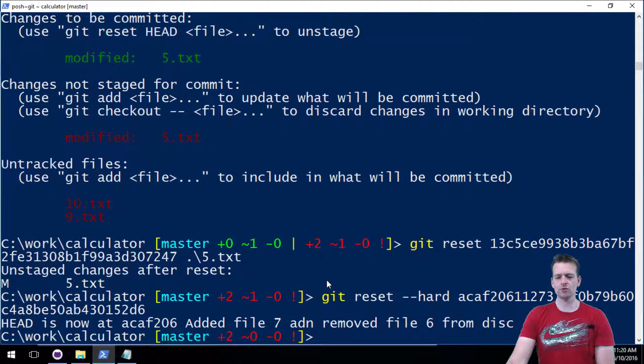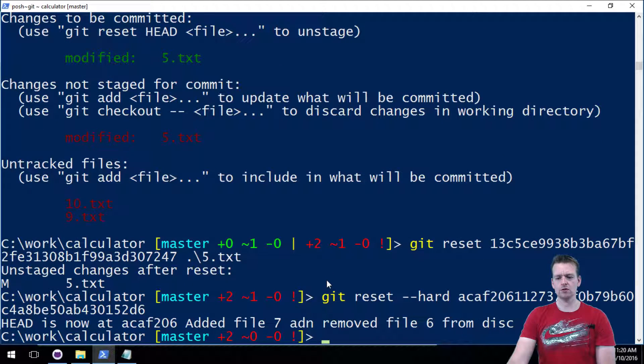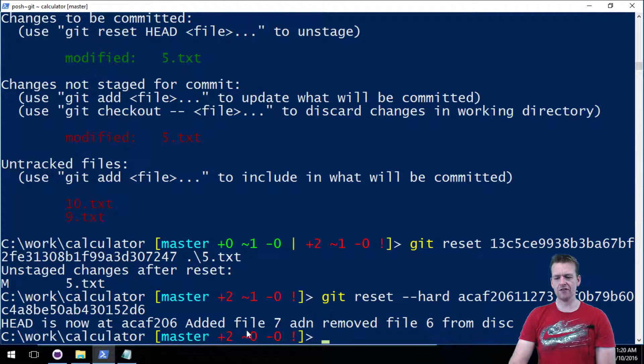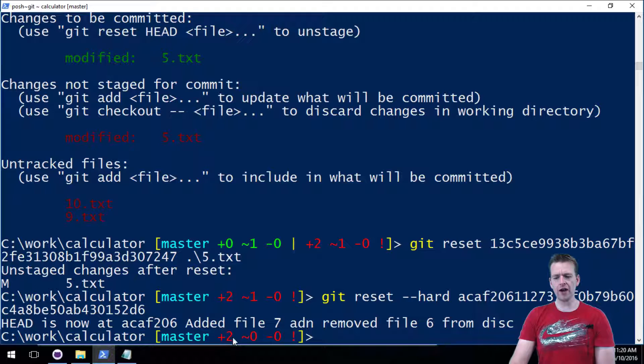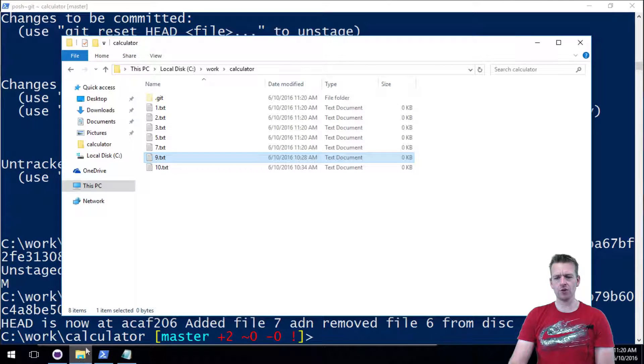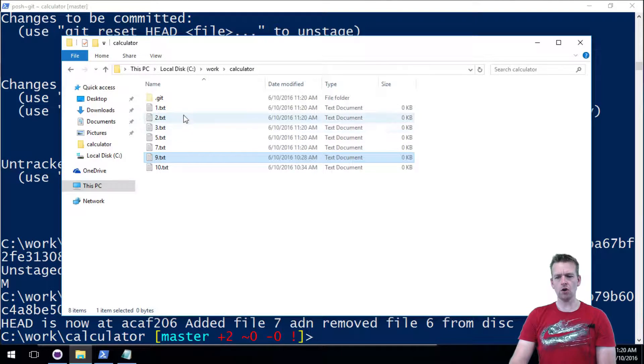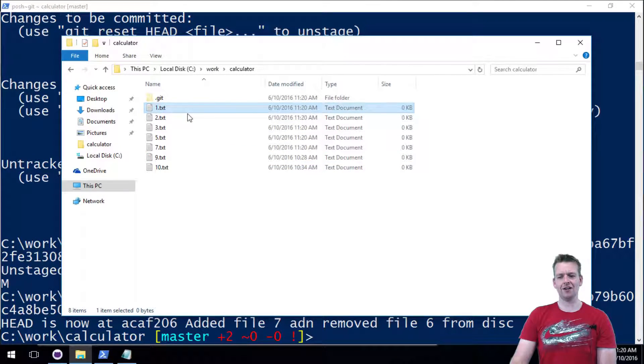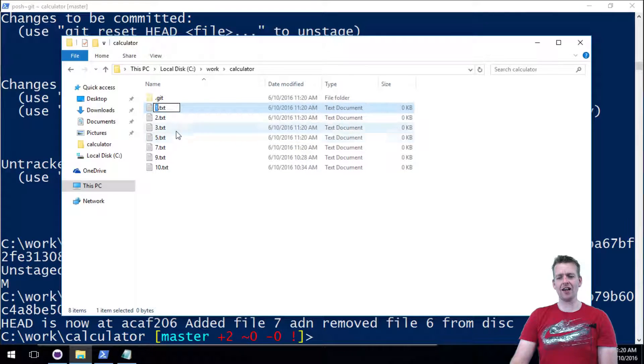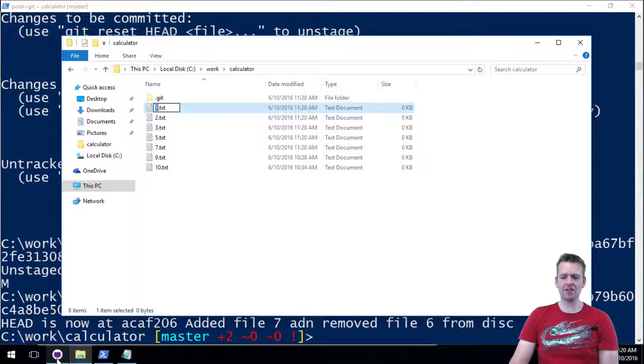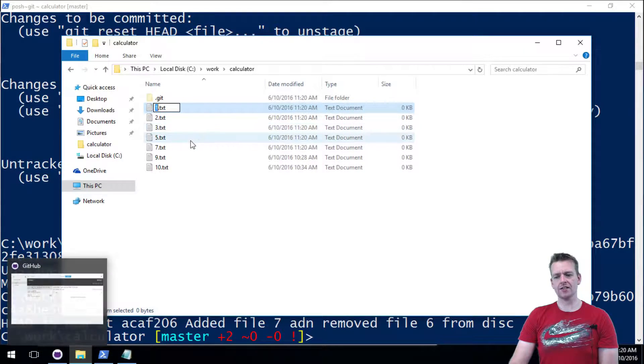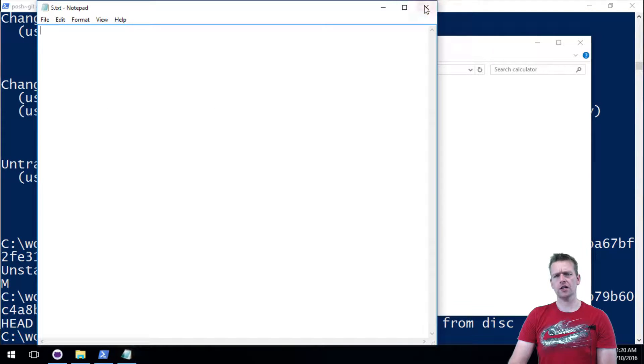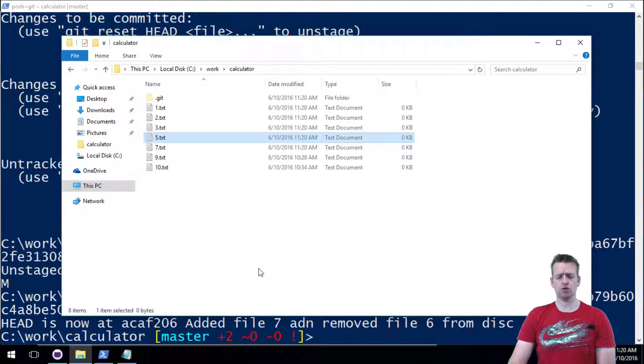Let's have a look at the folder. Oh, file one is back, file two is back. Well, they're all back, I'm so happy. But all the changes I did to these files are gone. I'm so sad.